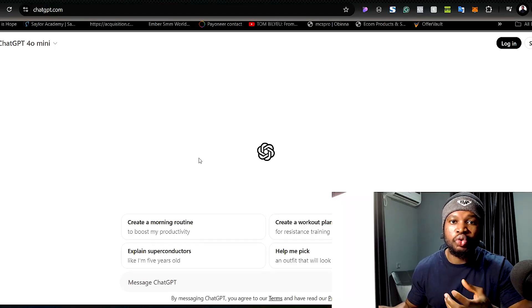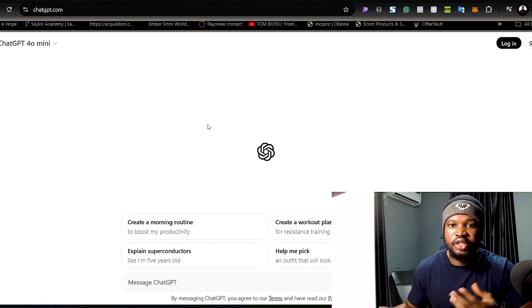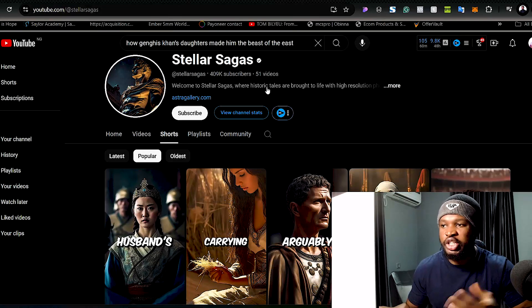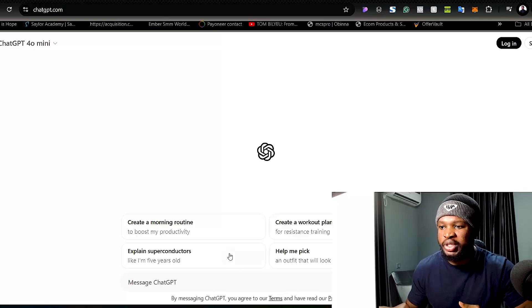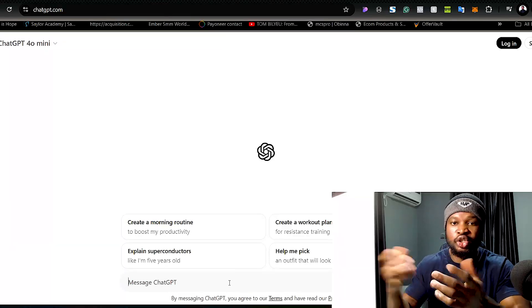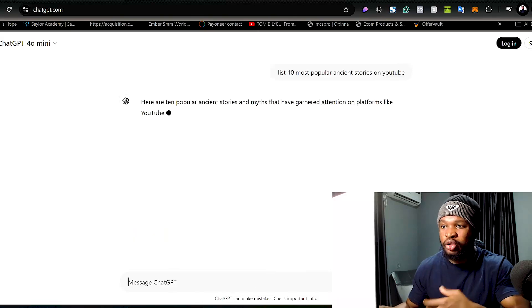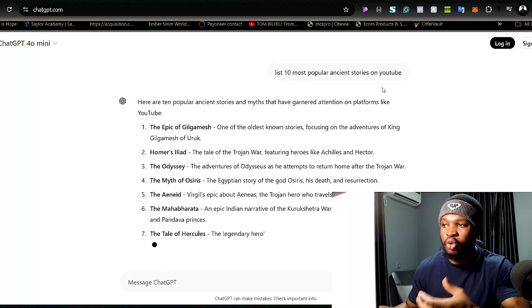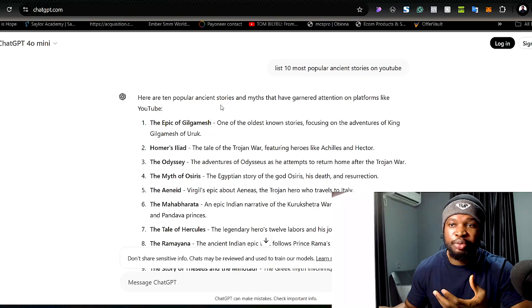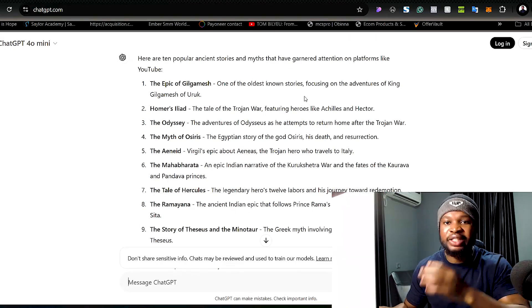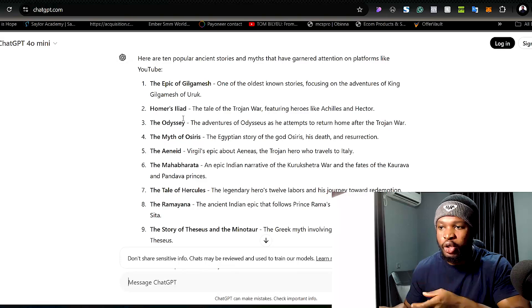For the first part you do not need to come up with content ideas by yourself, because you can use a tool such as ChatGPT to do that. Since we are trying to create videos that have to do with historic topics, we can go over to ChatGPT and ask it to list out some of the most popular historical stories on YouTube, and ChatGPT will immediately provide us with some of the most popular stories.